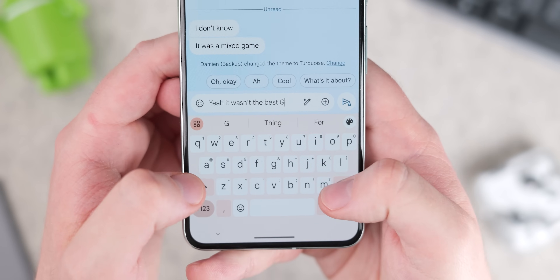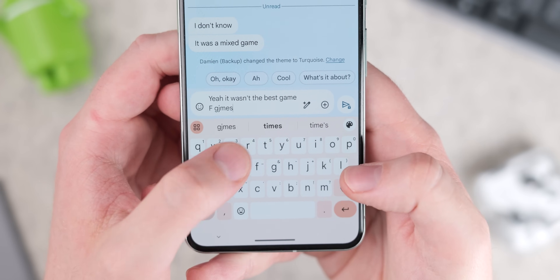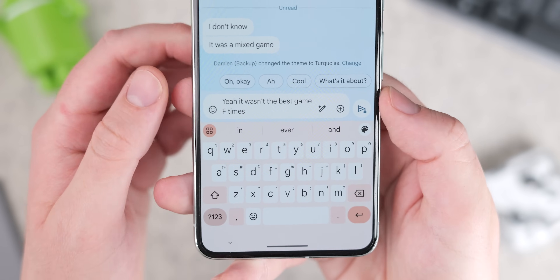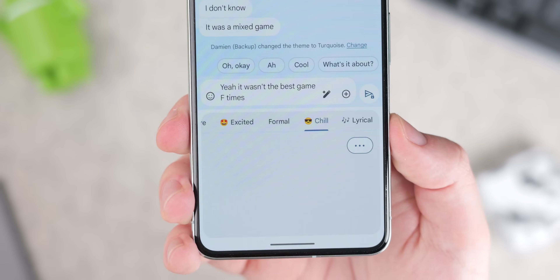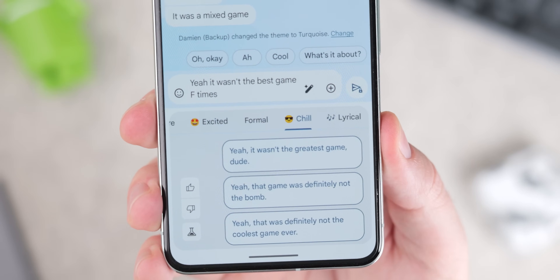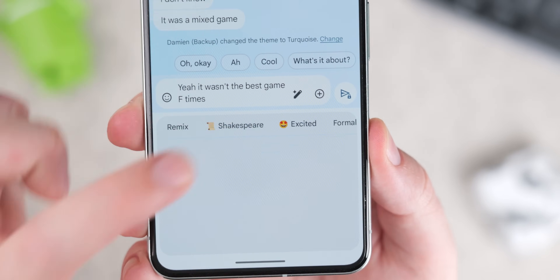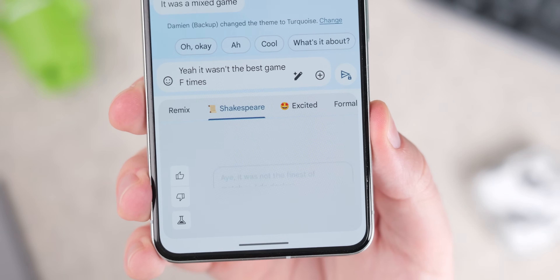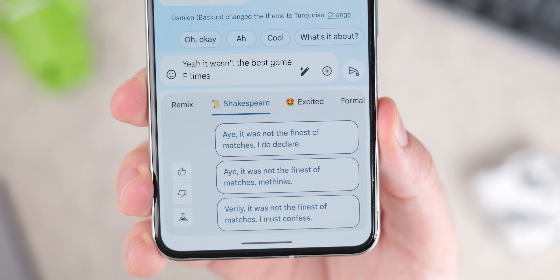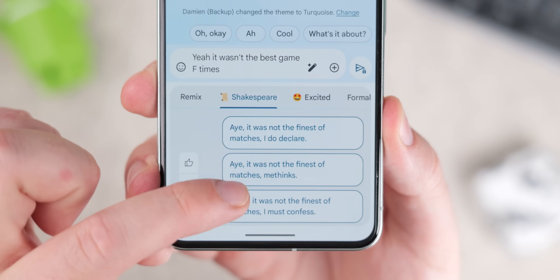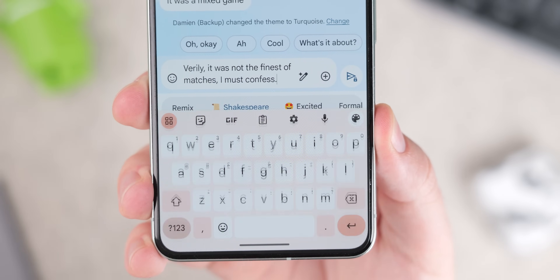Designed to help you overcome writer's block when initiating a message, Magic Compose suggests text based upon the context of your conversation and the text you've entered into the text entry box. It provides a helpful nudge in the right direction, or you can even let it go overboard and invoke Shakespeare to compose your next message — a fun feature that does have its uses, though one you might not use all that often.